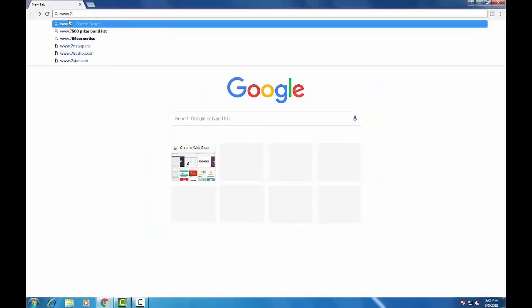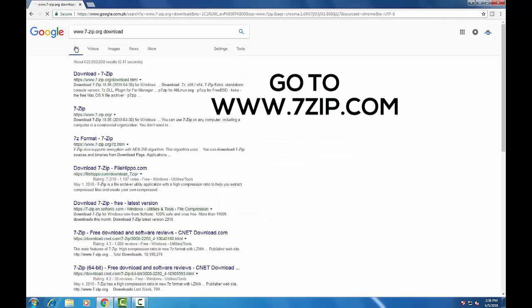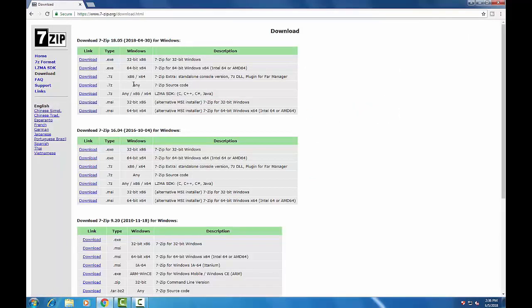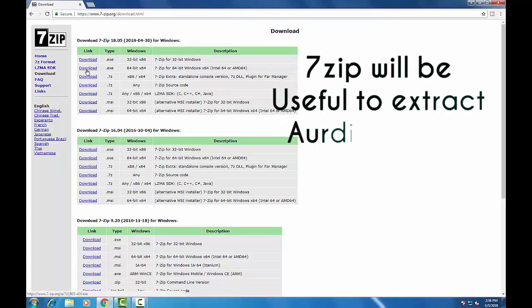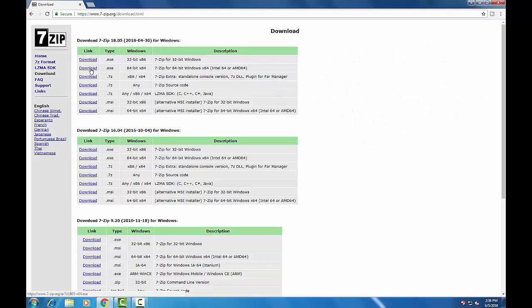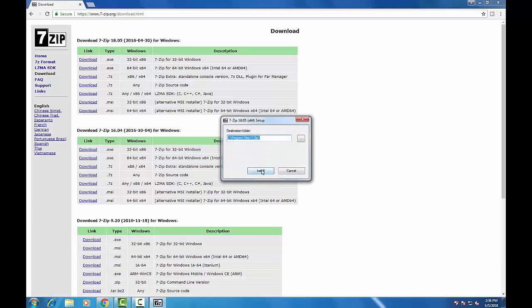Now go to Google Chrome and go to www.7-zip.com. There you will find different downloads. According to your operating system, download the appropriate file. Most people have a 64-bit operating system, so I am going to download the 64-bit file. This file is used to extract files from the Arduino driver, so install it into your PC.